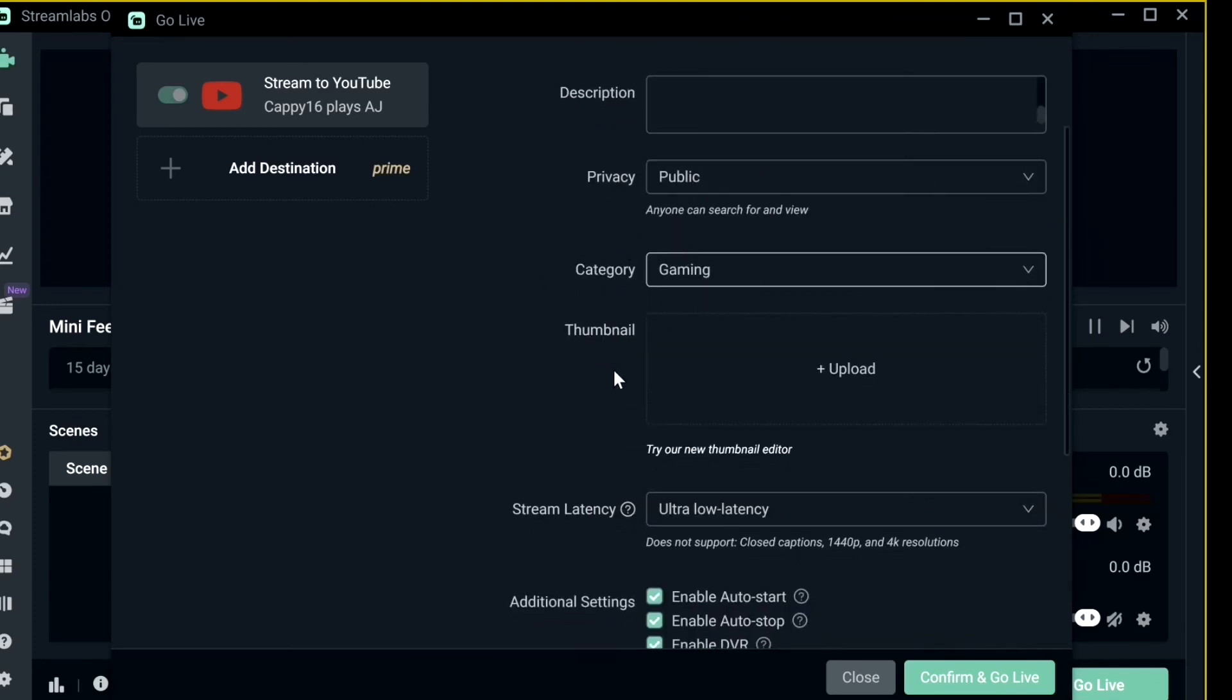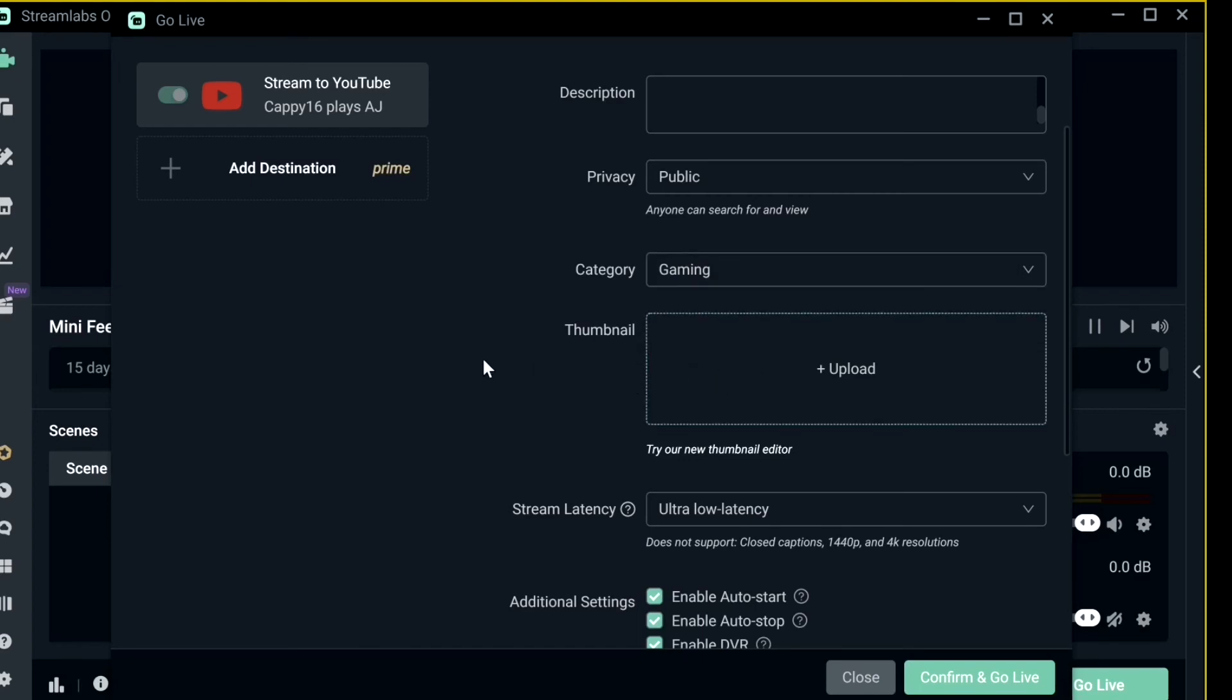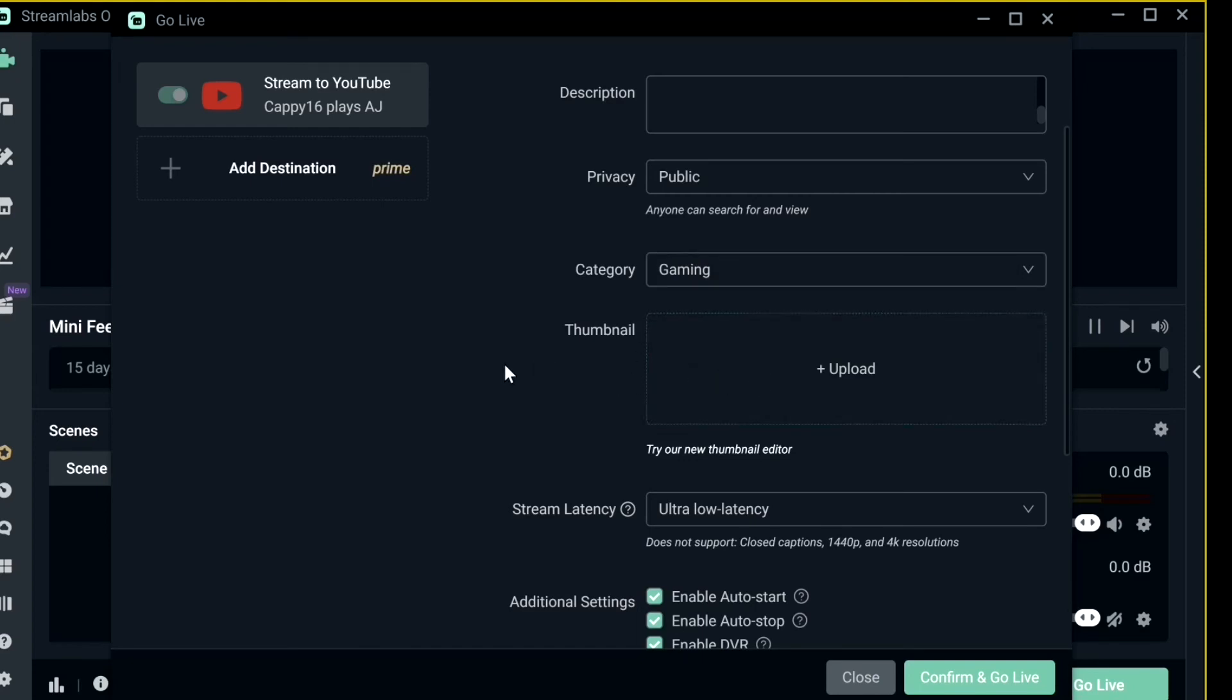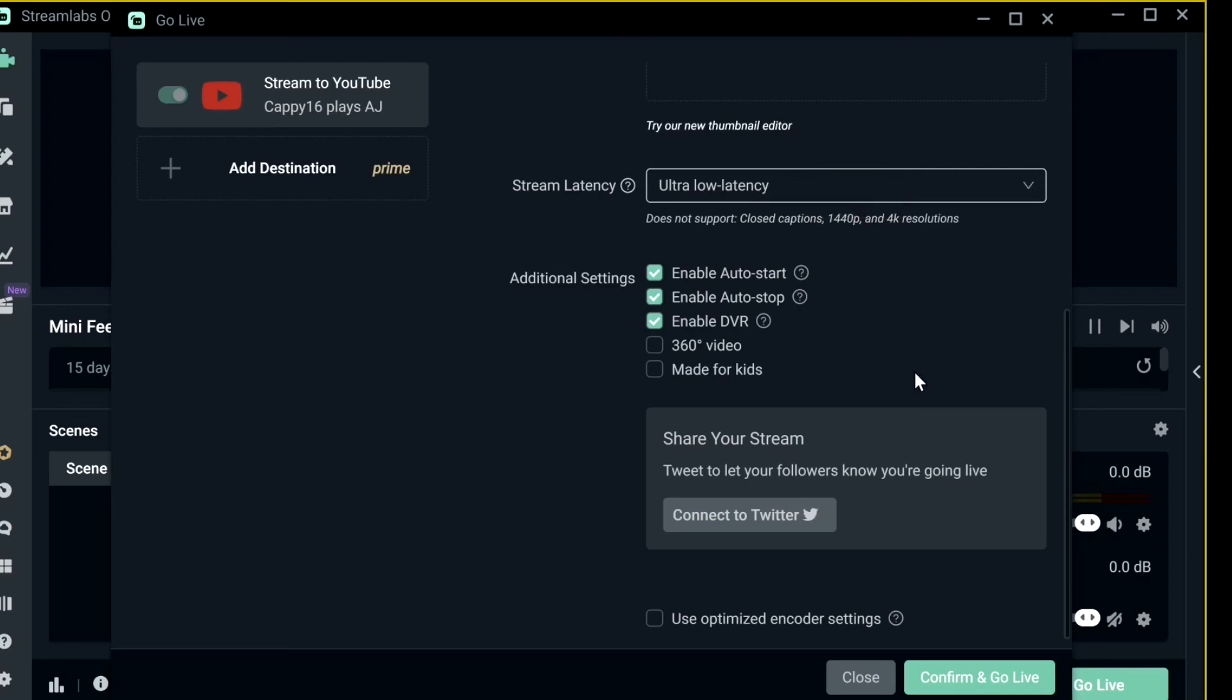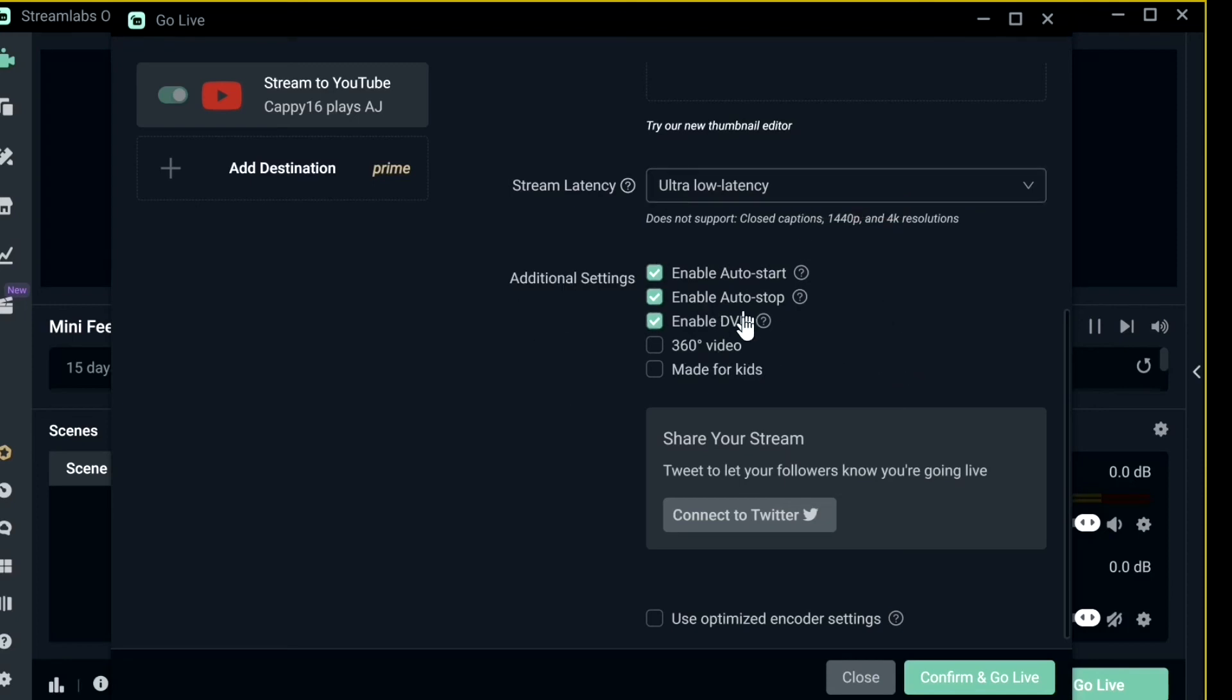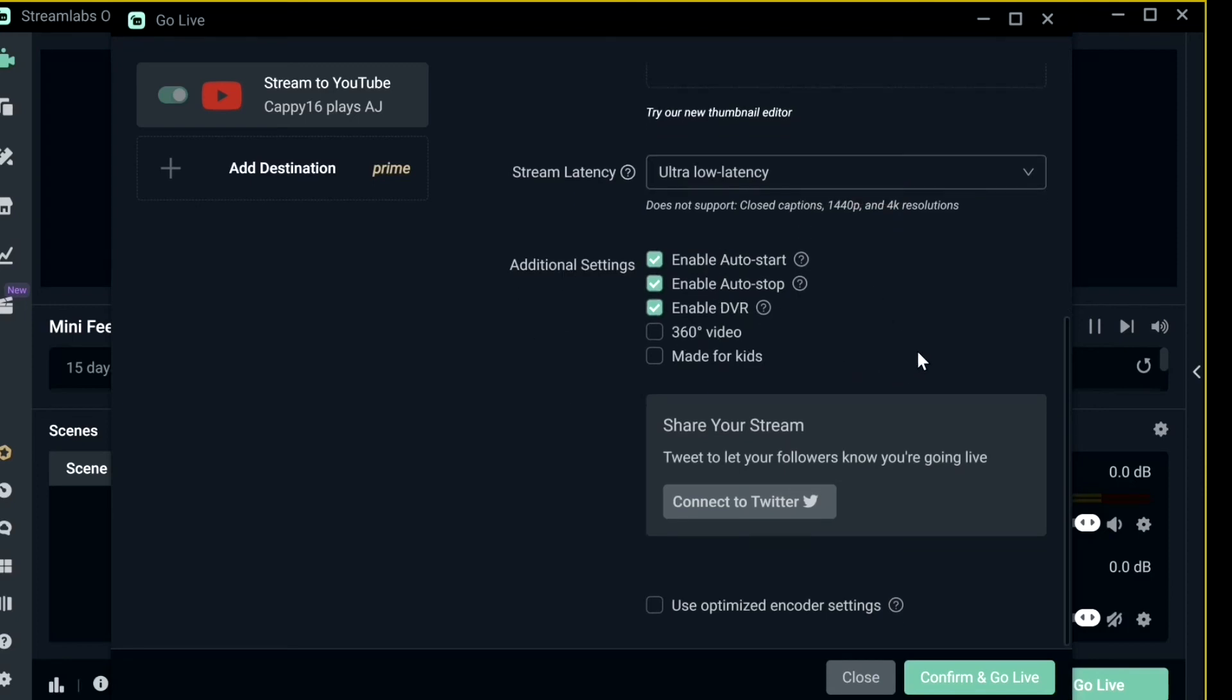Category gaming, and I upload my thumbnail here, which I'm not going to do now, but you can upload your thumbnail. Then I set the latency to ultra low so my stream is not laggy, and these are some additional settings which I don't really need to get into. Then you just have to confirm and go live, and it'll immediately transfer from your computer to your YouTube.